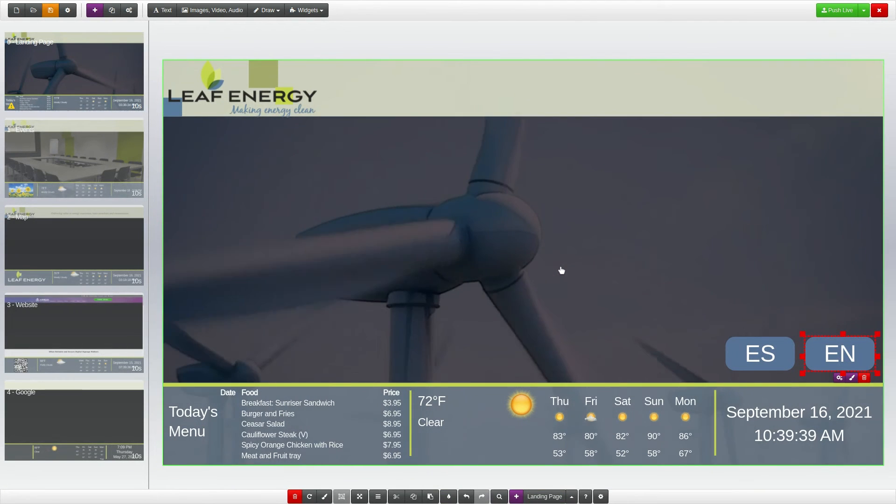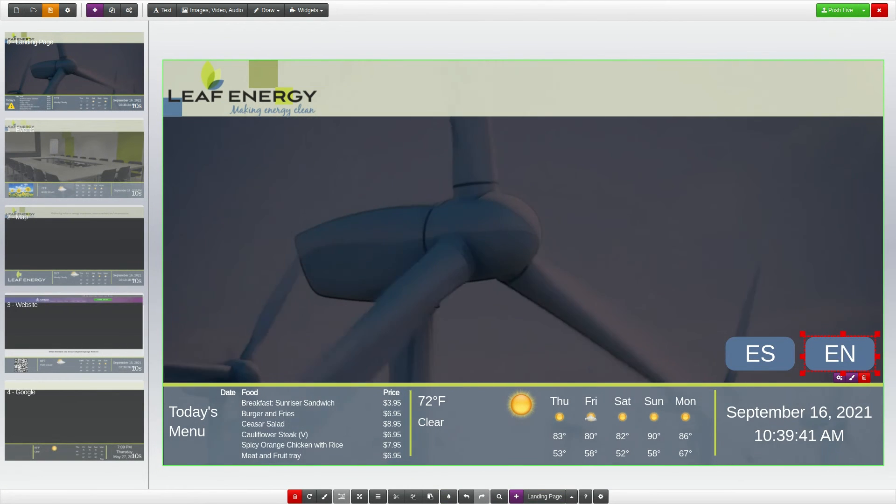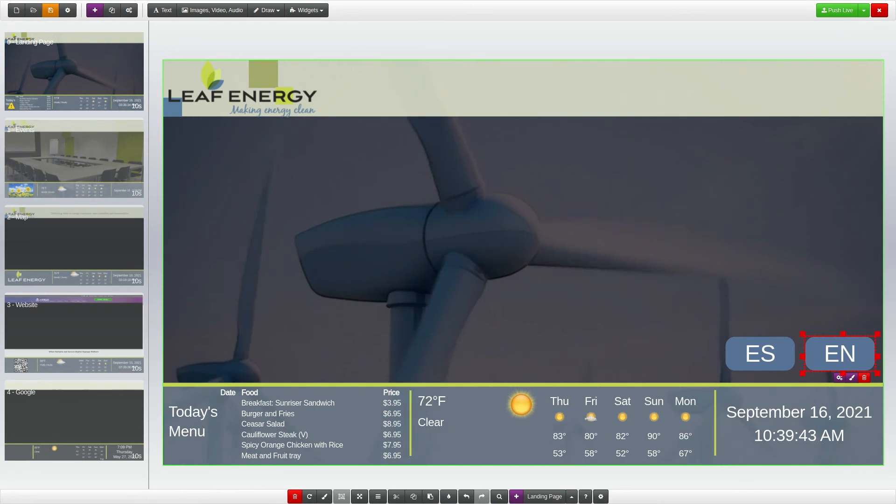If you need additional Translate widgets, you can add additional widgets from the Widgets menu and repeat these steps.